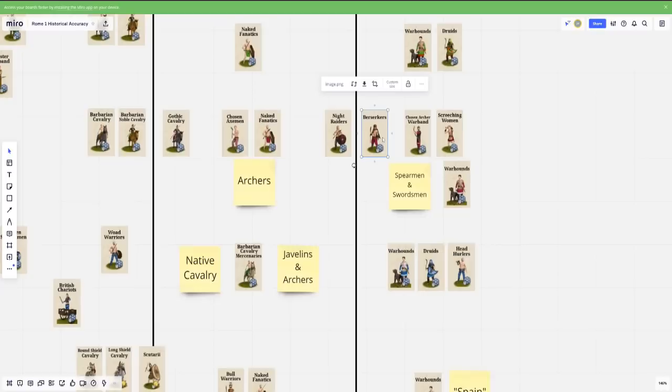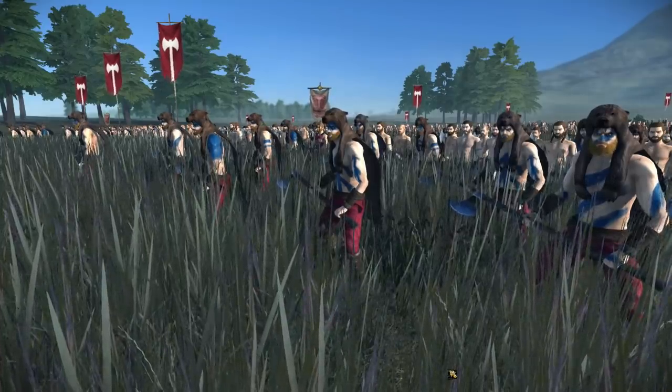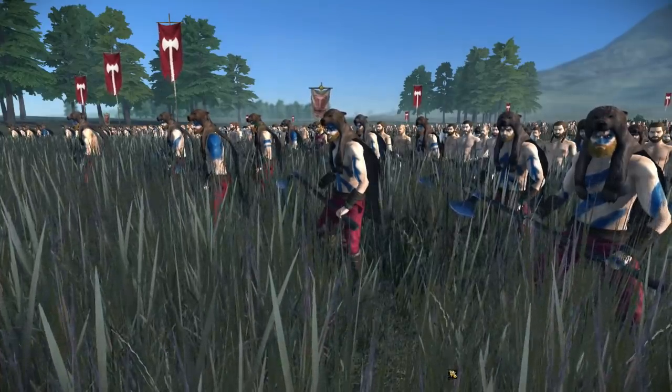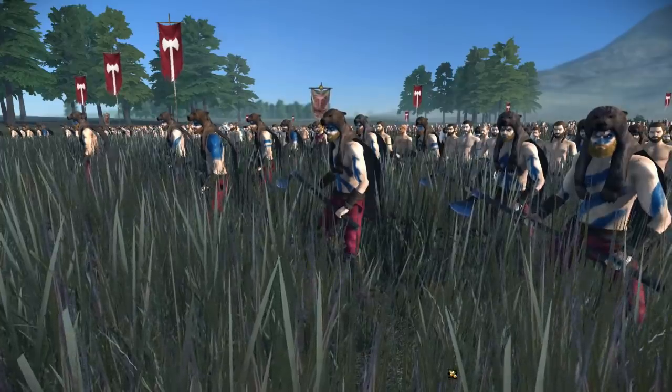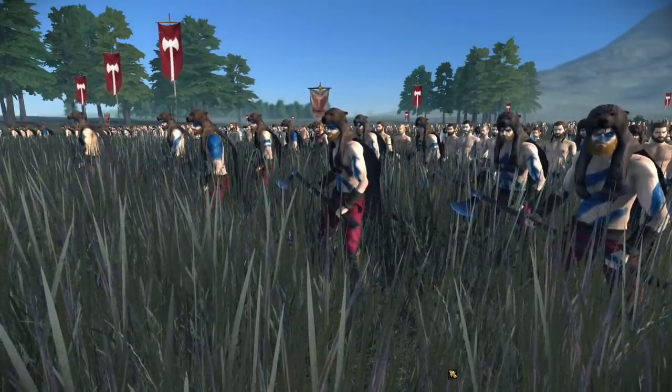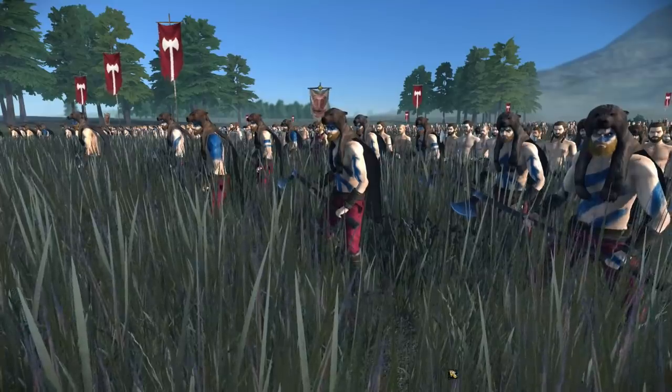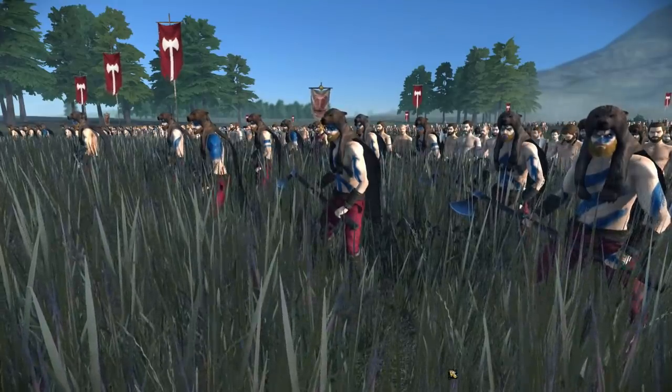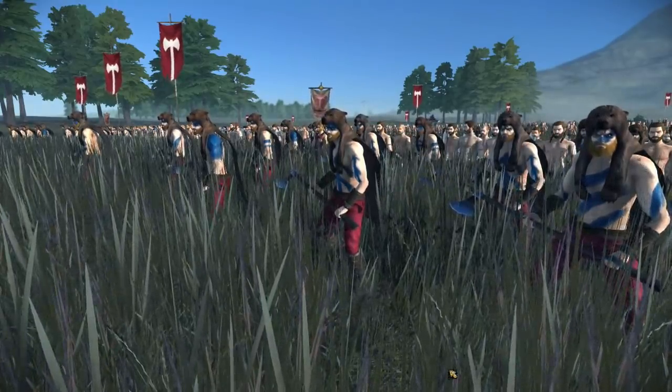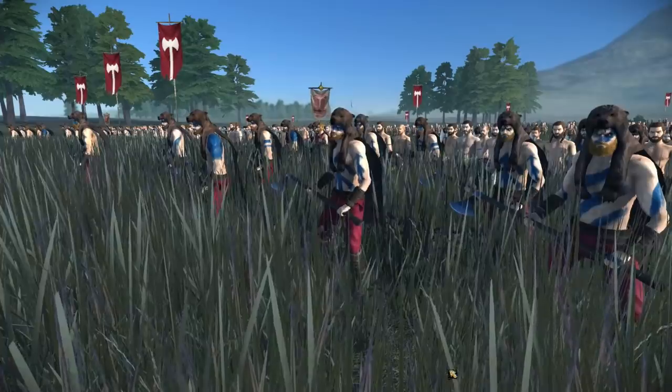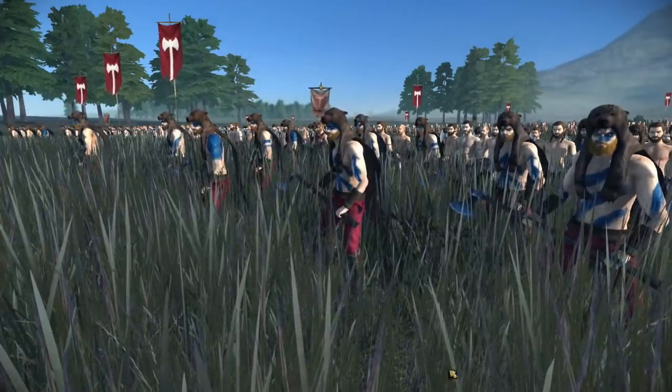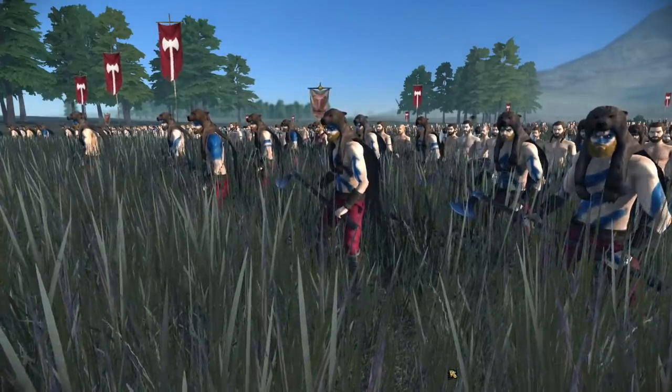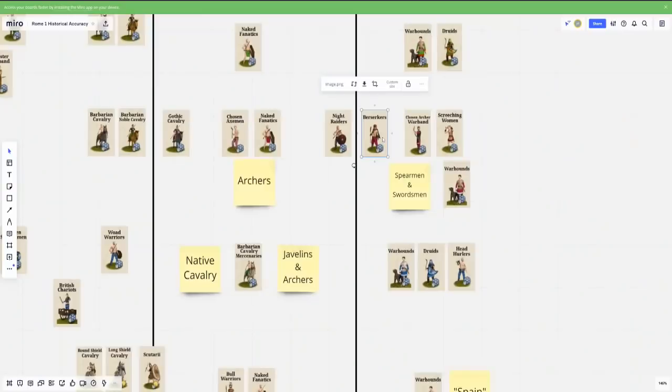But never really in the Germania that we know of during the Roman period, they're mostly only really ever cropping up when it comes to the Vikings. And even then it's a fierce historical debate whether or not they actually existed as a unit at all, or if it was just kind of lore. So yeah, berserkers are on the ugly.